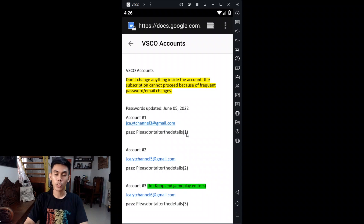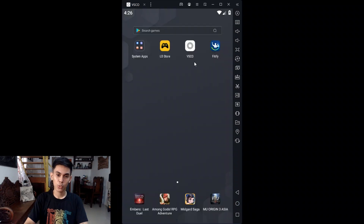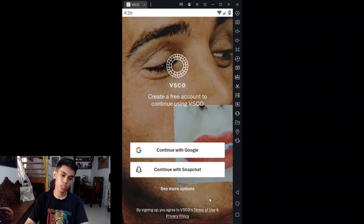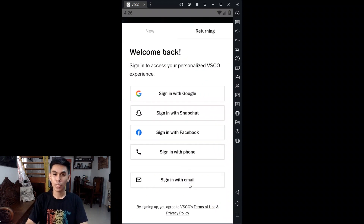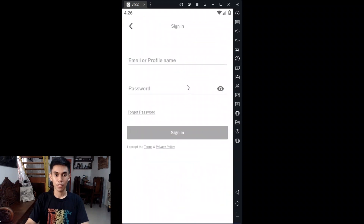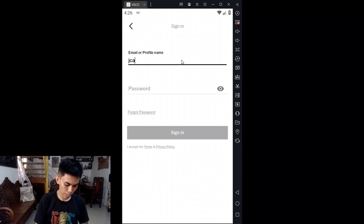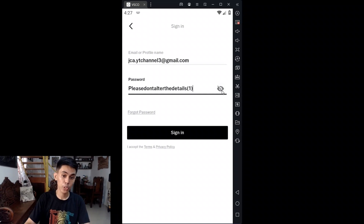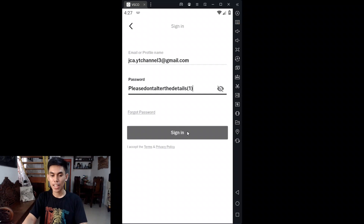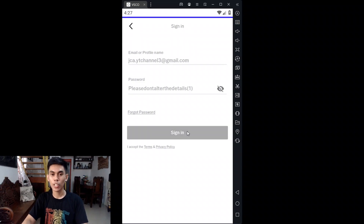Once you're in this part and you understand what I've said, let's go to VSCO and copy and paste the account details. In VSCO, tap See More Options, then tap Returning, and tap Sign In with Email — not Sign In with Google. If you cannot copy and paste the account details, you can type them manually. Make sure the details are correct before you tap Sign In, then tap Sign In.